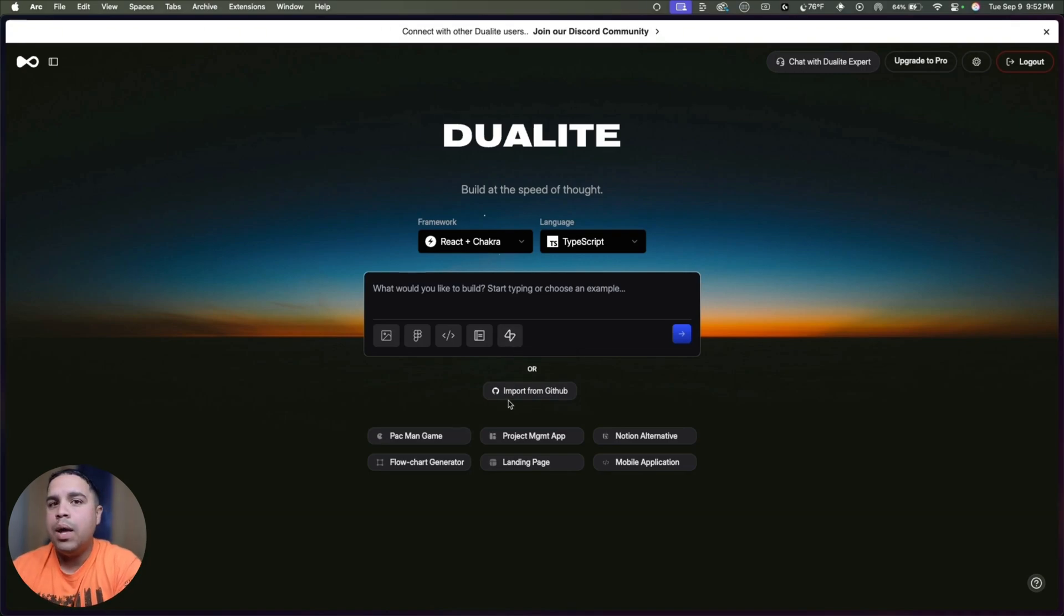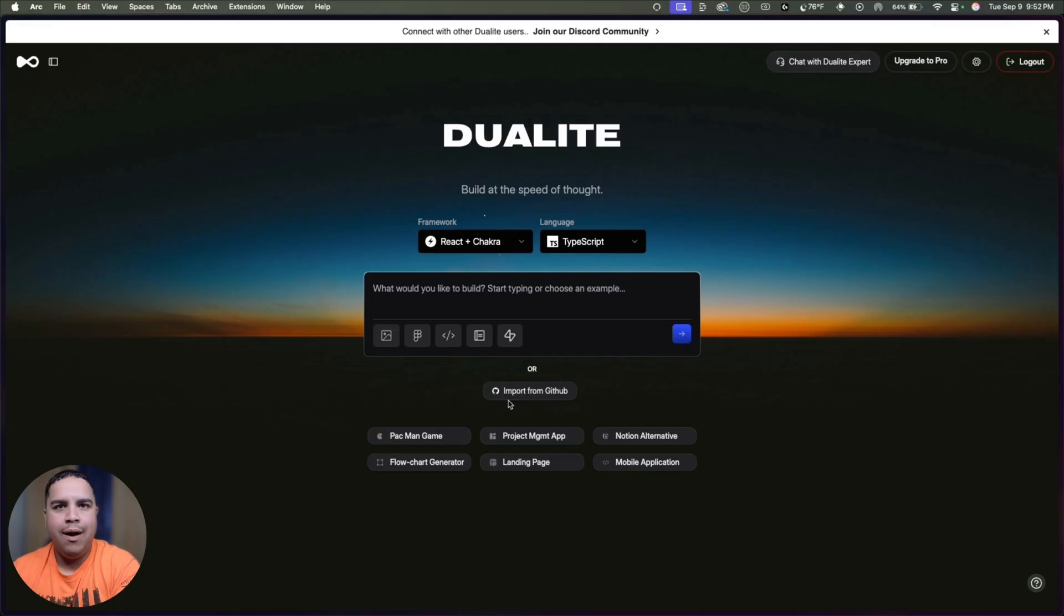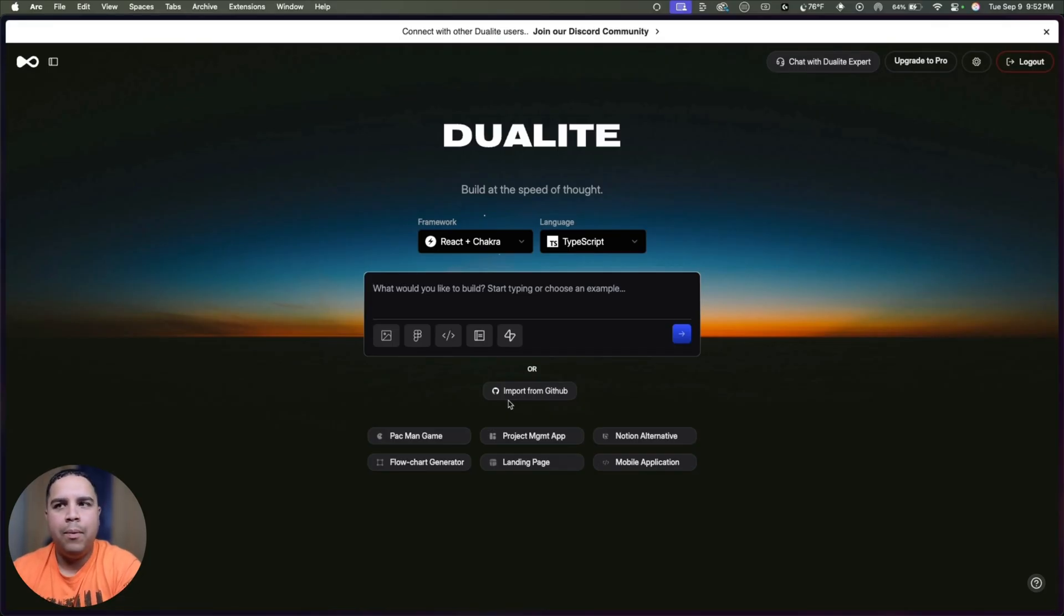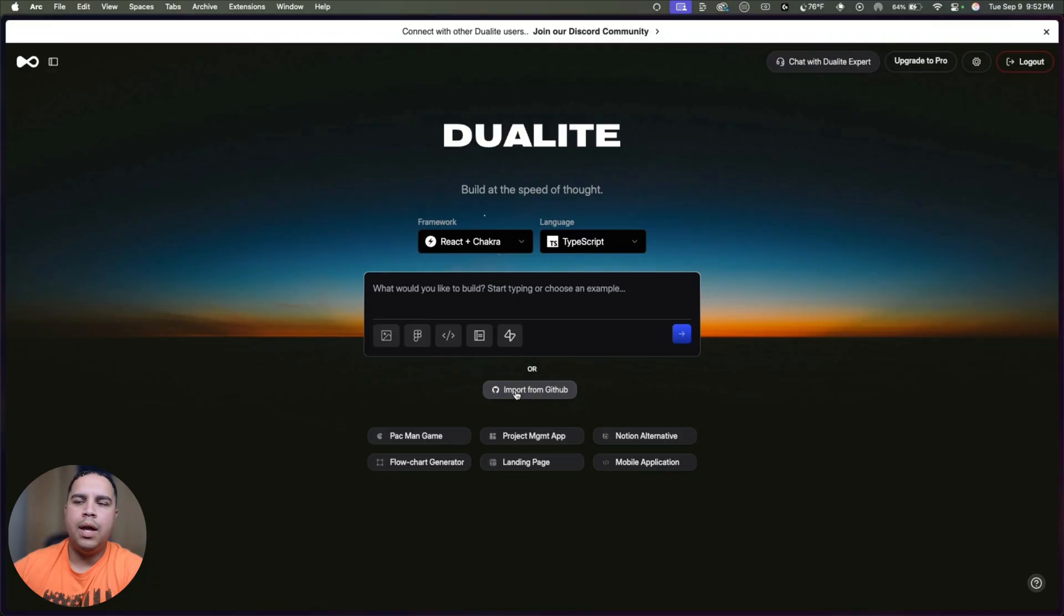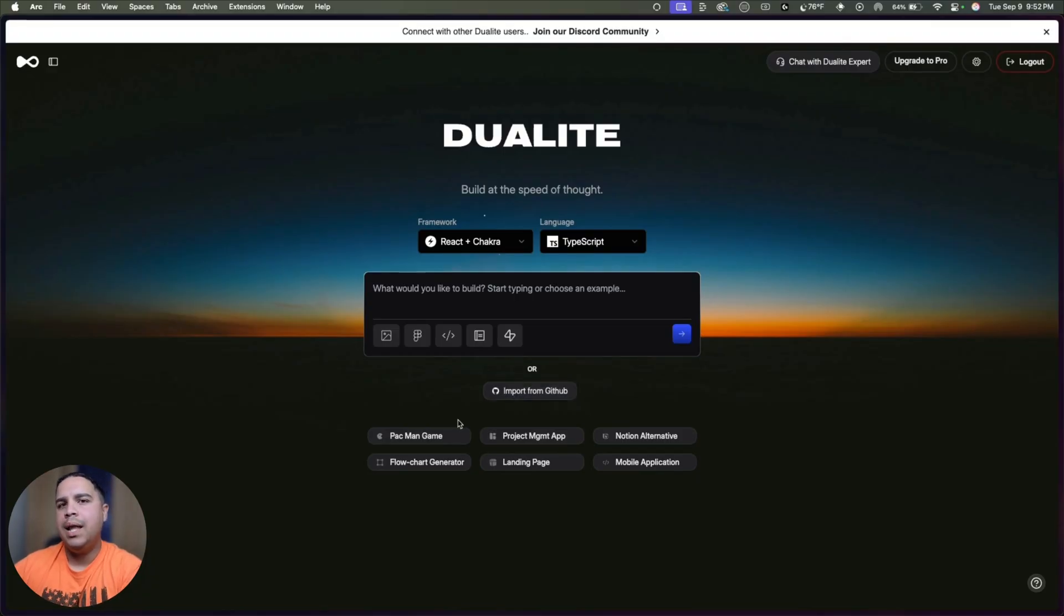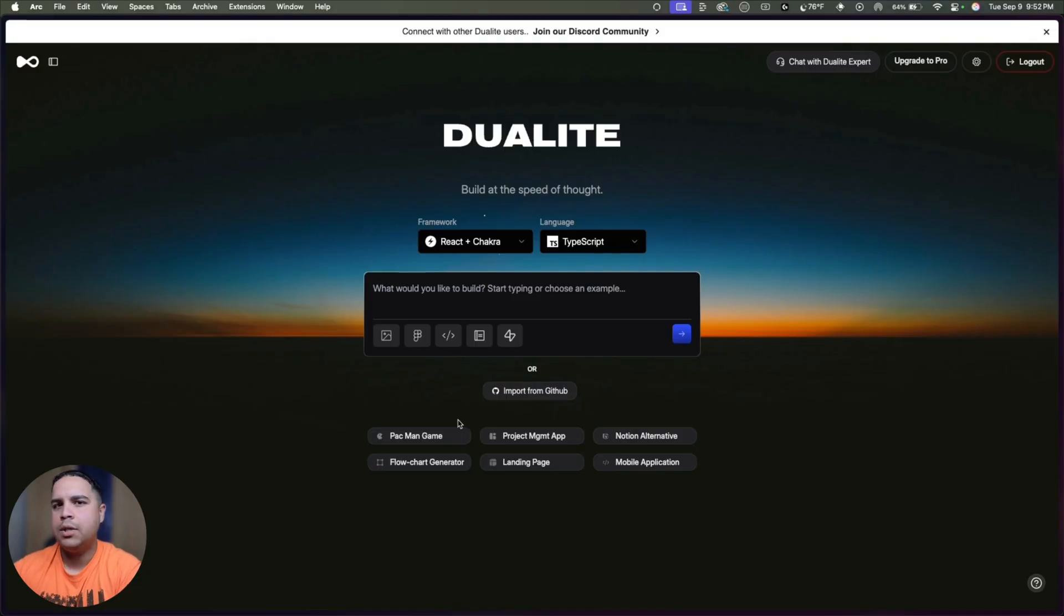And lastly, you can connect your website to Supabase. You can also import from GitHub. And if you have started building a project or if you are trying to bring something that you have already built, you can import it using GitHub through their GitHub integration. With that being said, let me show you what I have created and how you can create similar projects with Duolite.